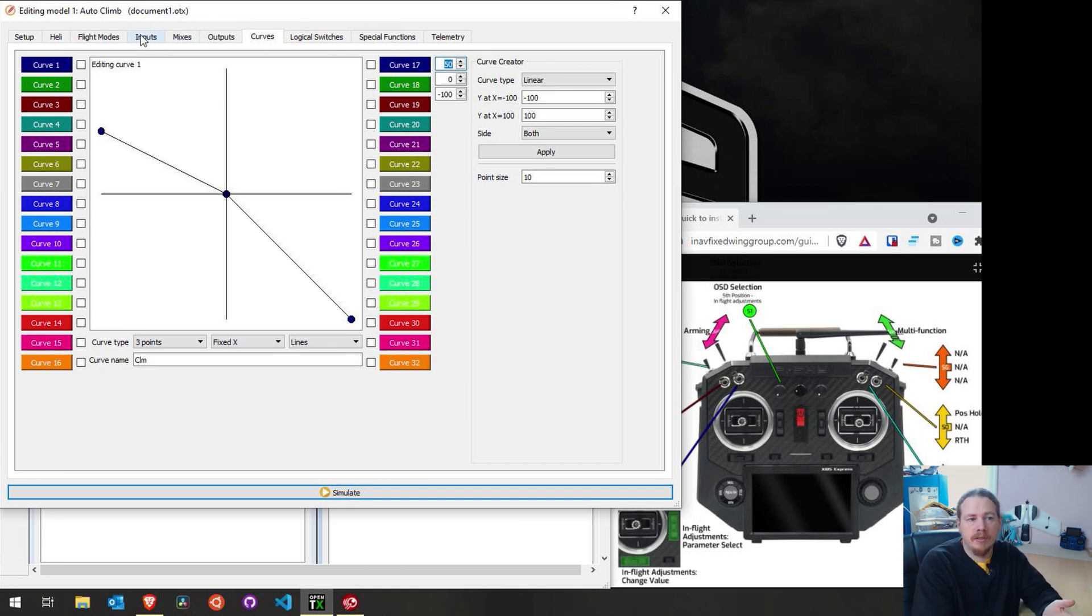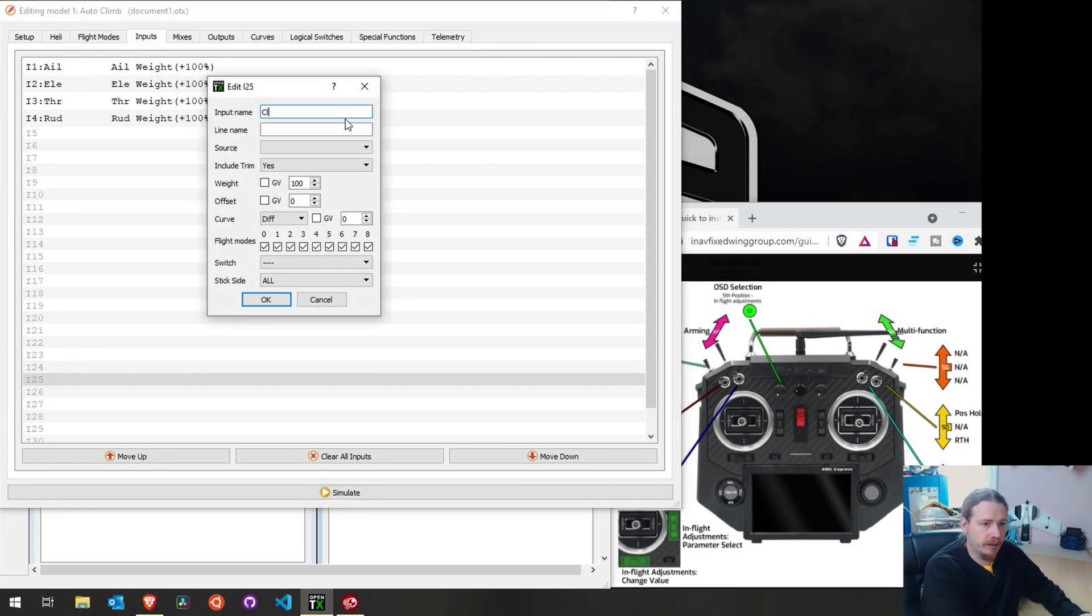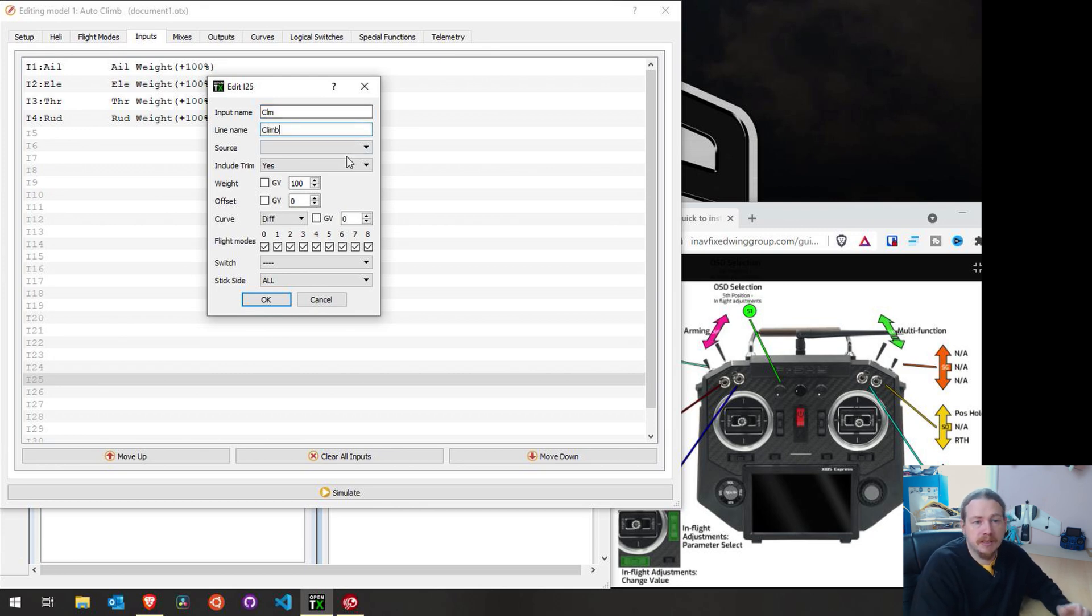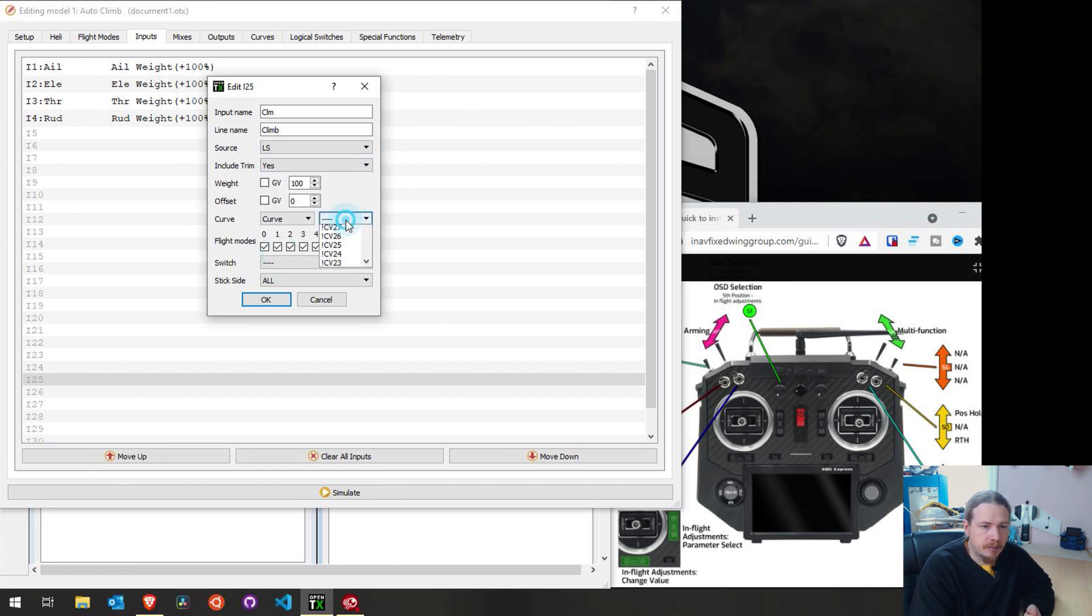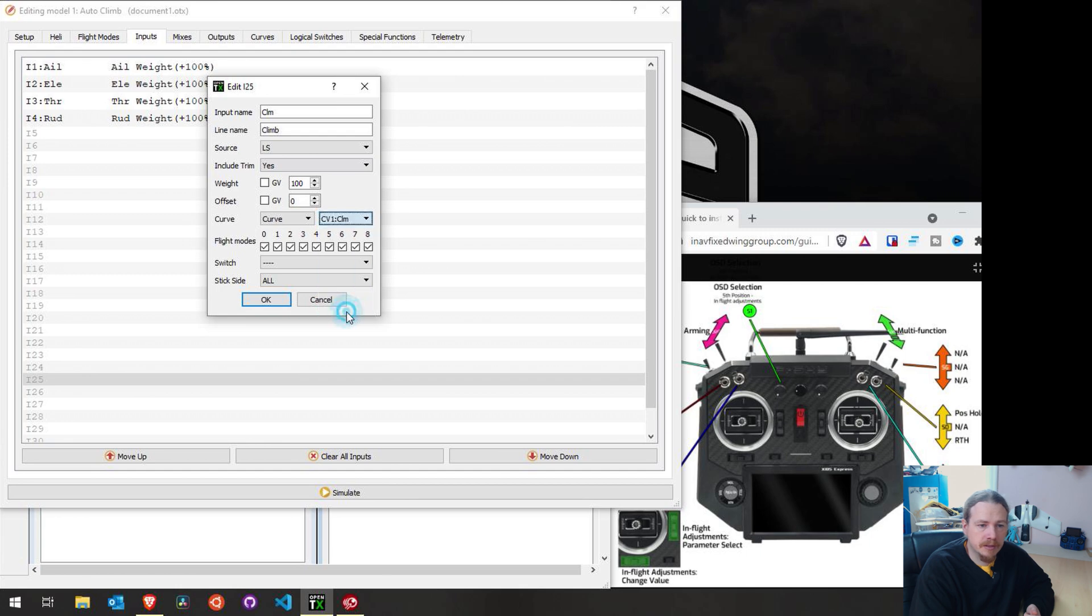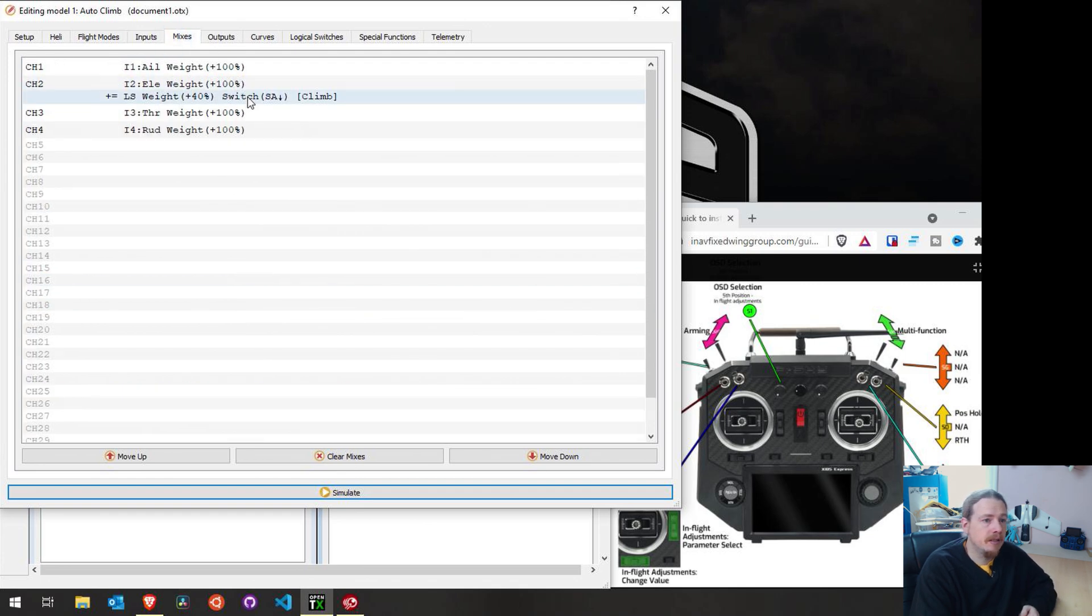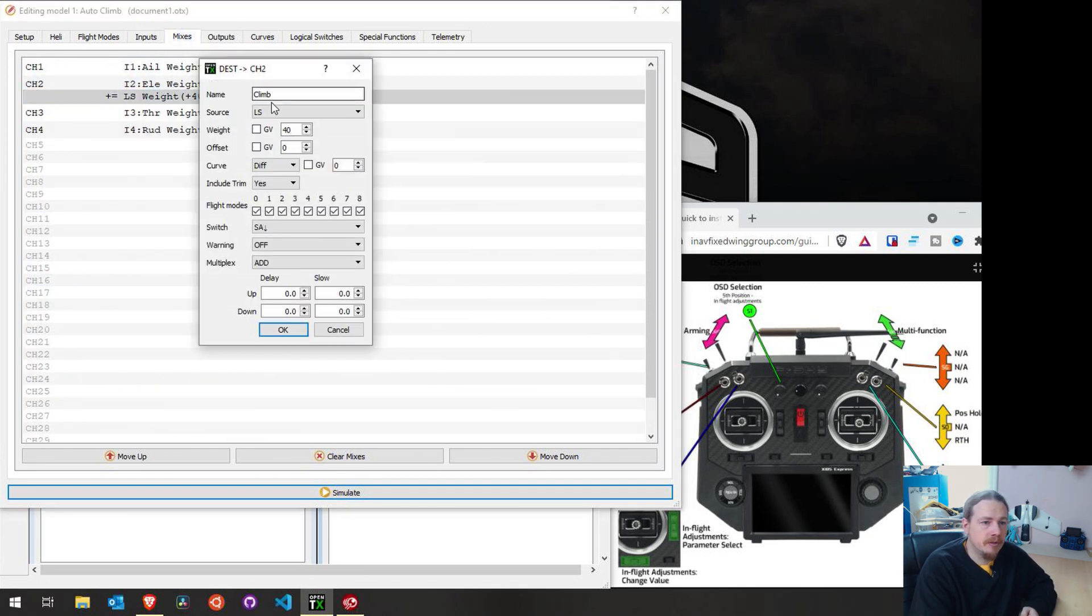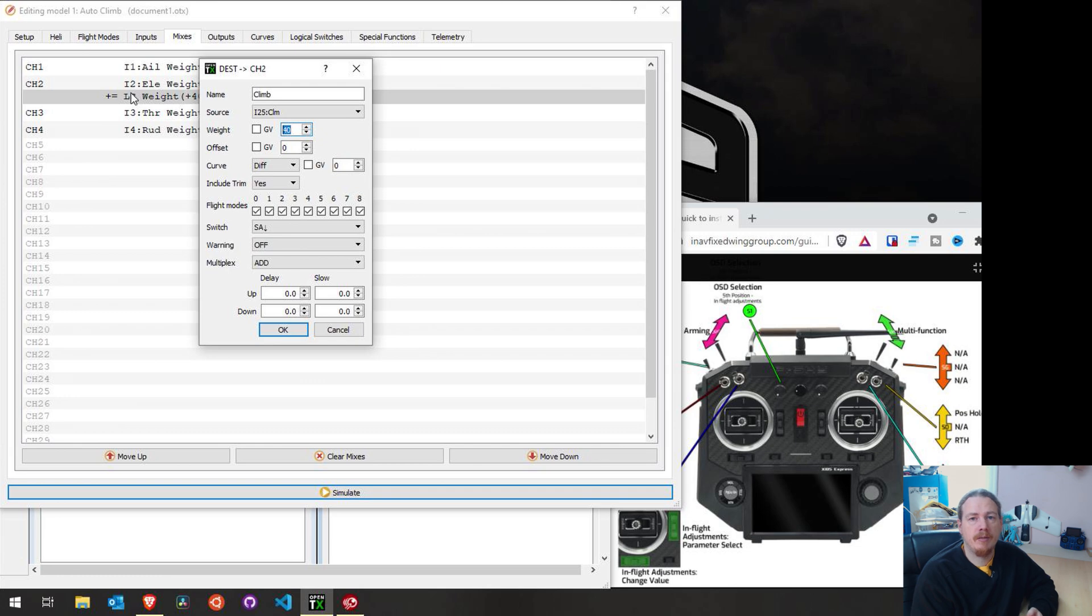So now we'll go to inputs. So I'm going to create it on input 25 and call it climb or CLM again. And we're going to set the source to our left slider. And what we're going to do is set up our curve to use CLM1 that we just created. We'll leave the weight as 100% and we're just OK. So back to the mix and all we're going to do is change the input to use our climb input and that's it.